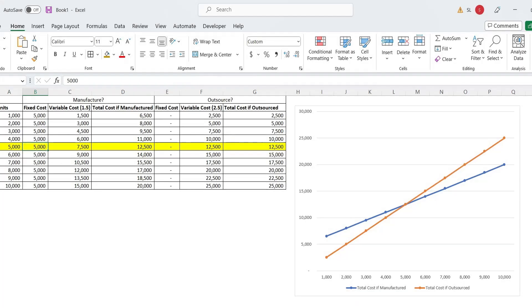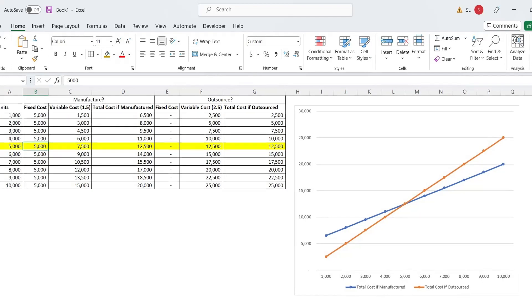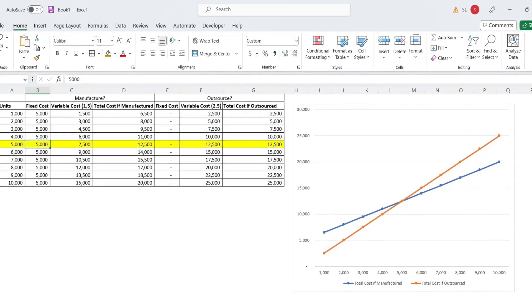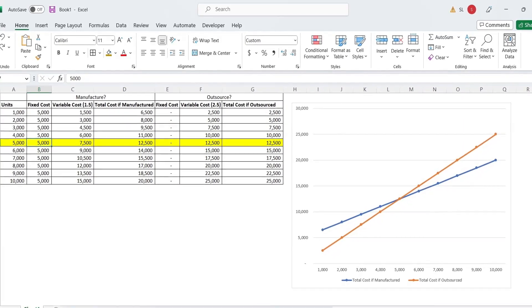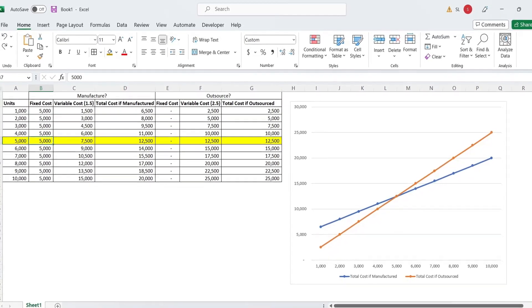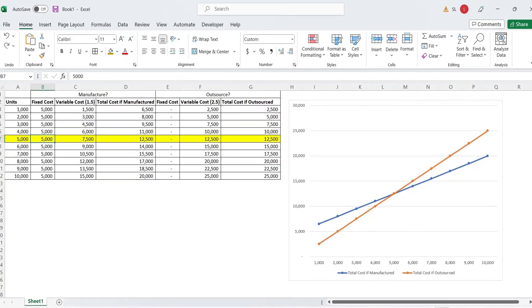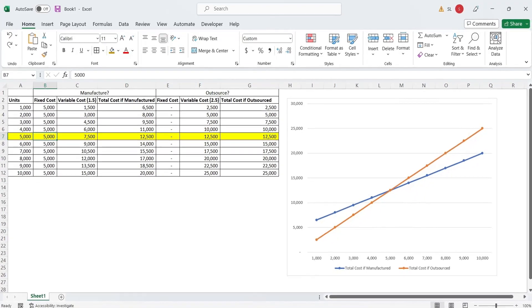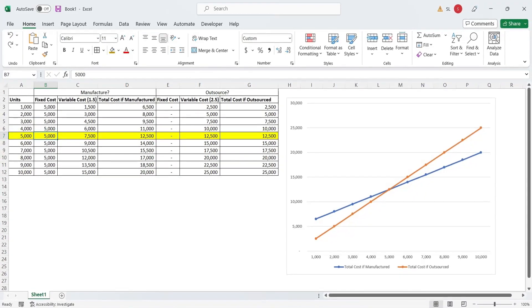Today, we will design a break-even decision model in Microsoft Excel to choose between manufacturing and outsourcing based on total cost.